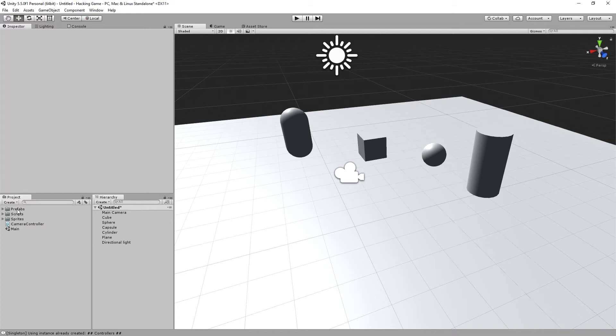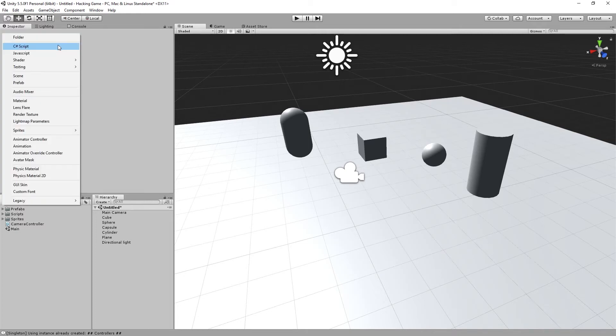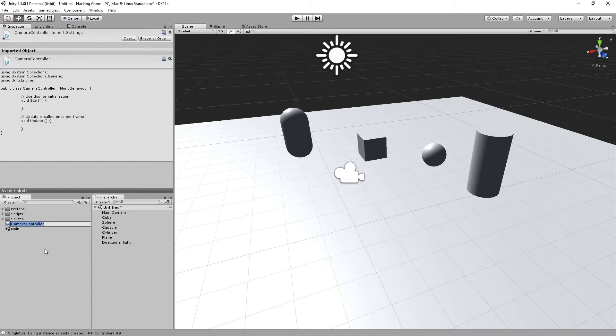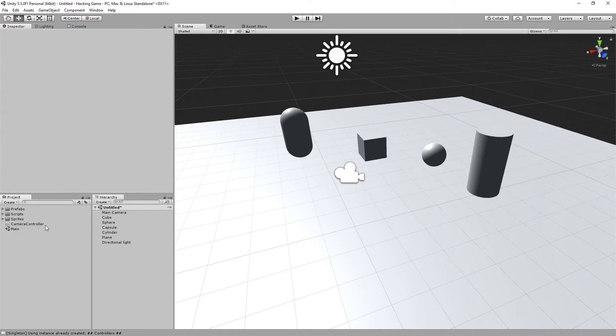Today we're going to make a camera controller. Click create C-sharp script, call it camera controller, and double click it to open Visual Studio.